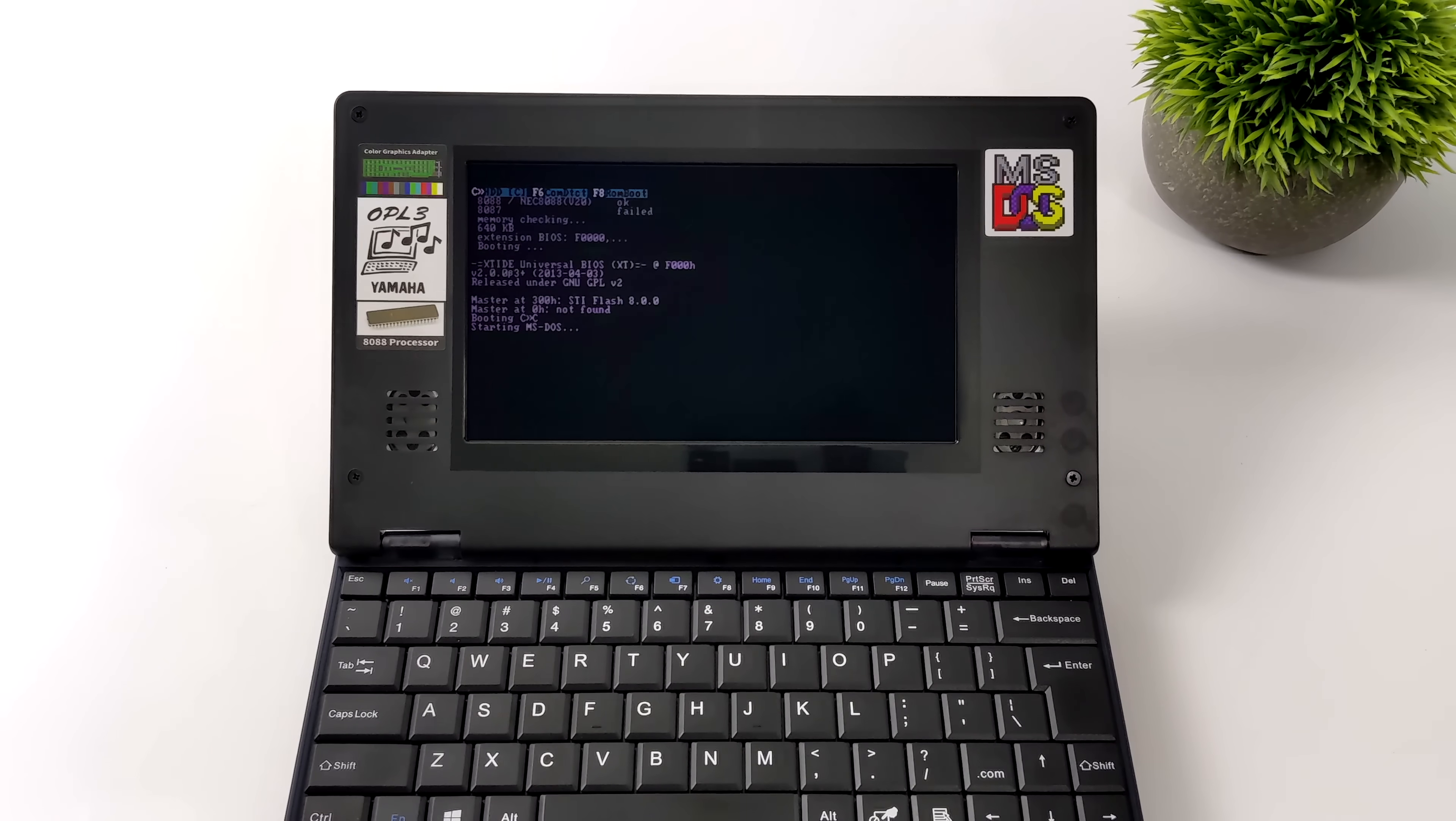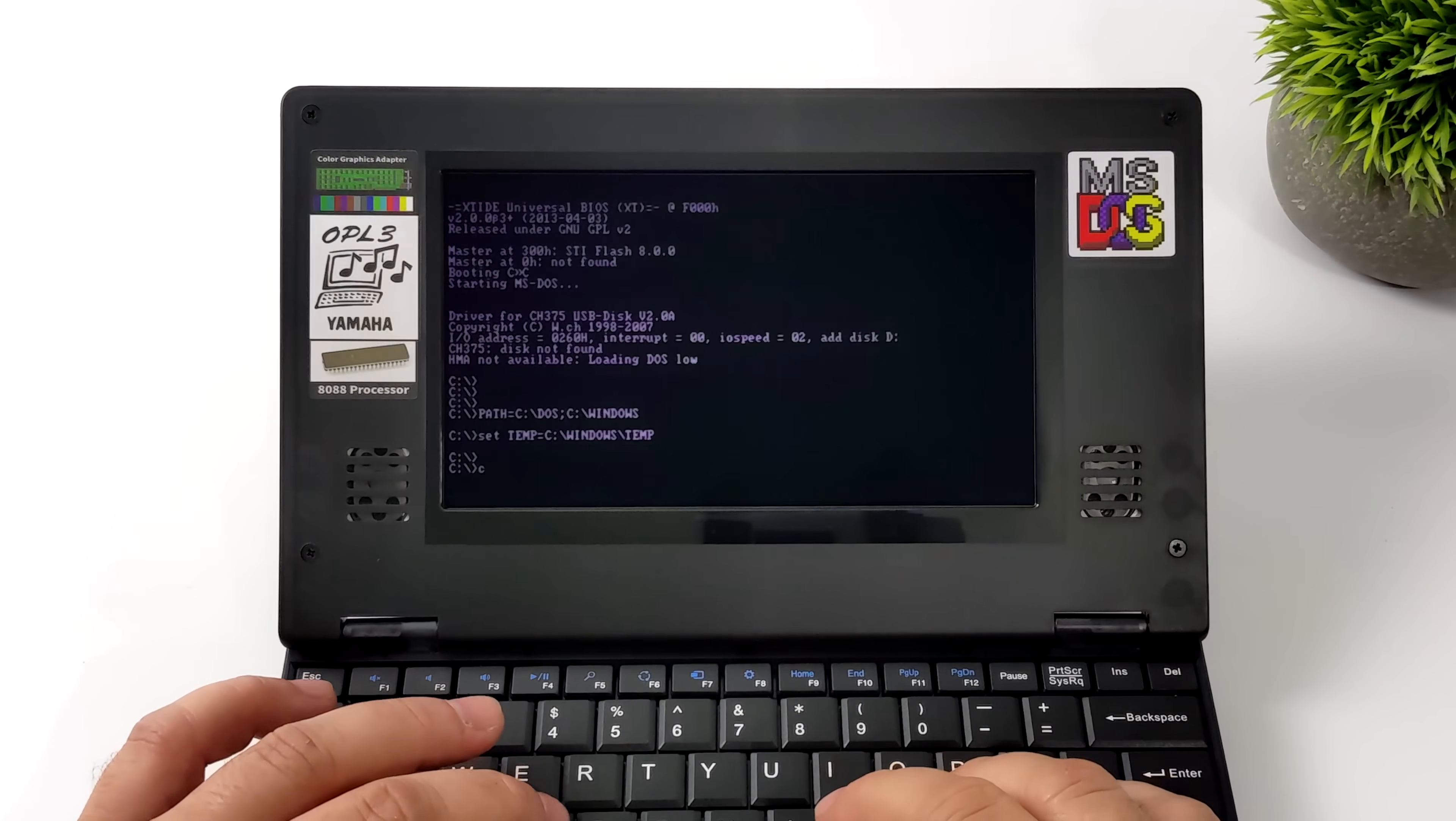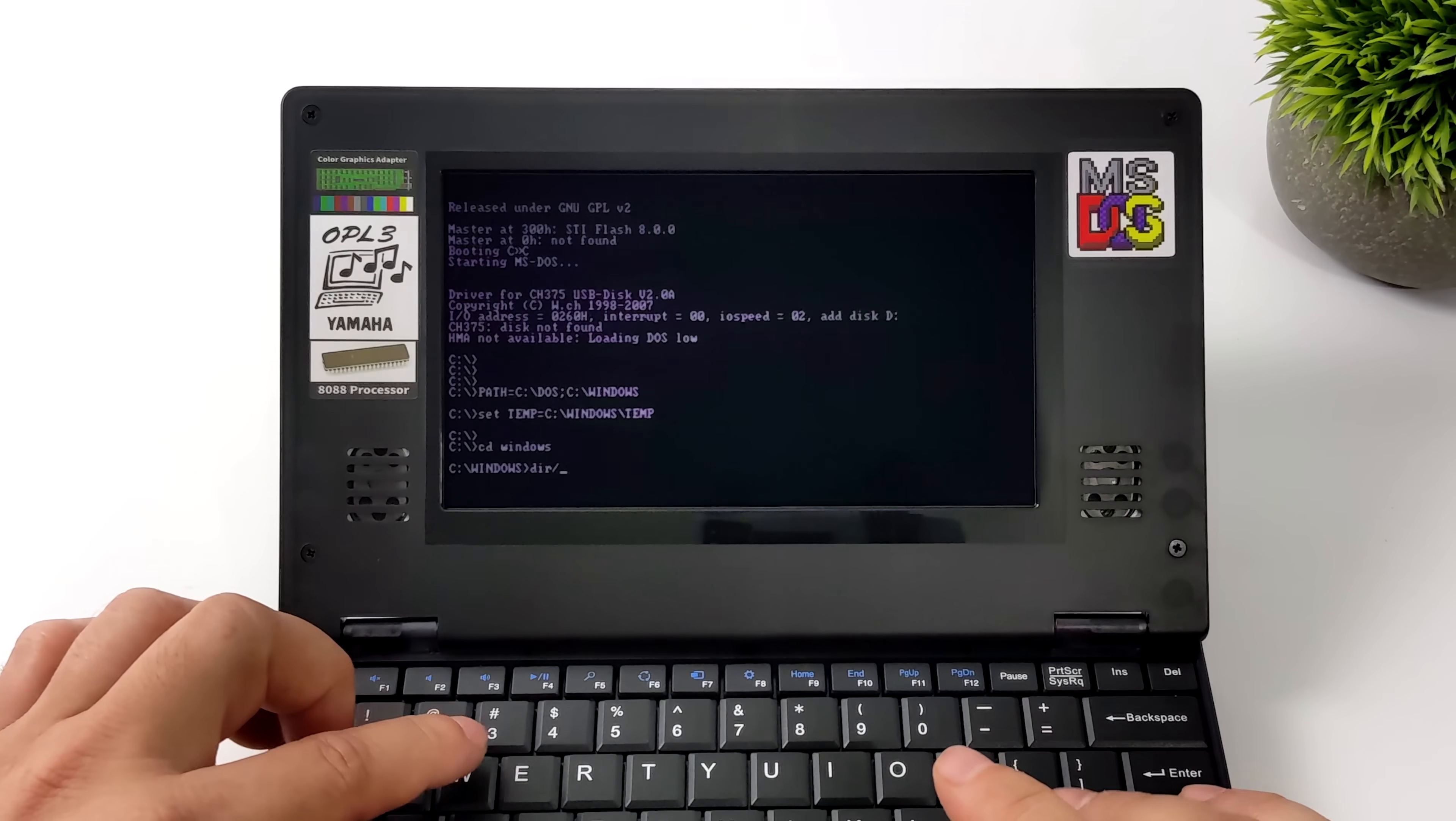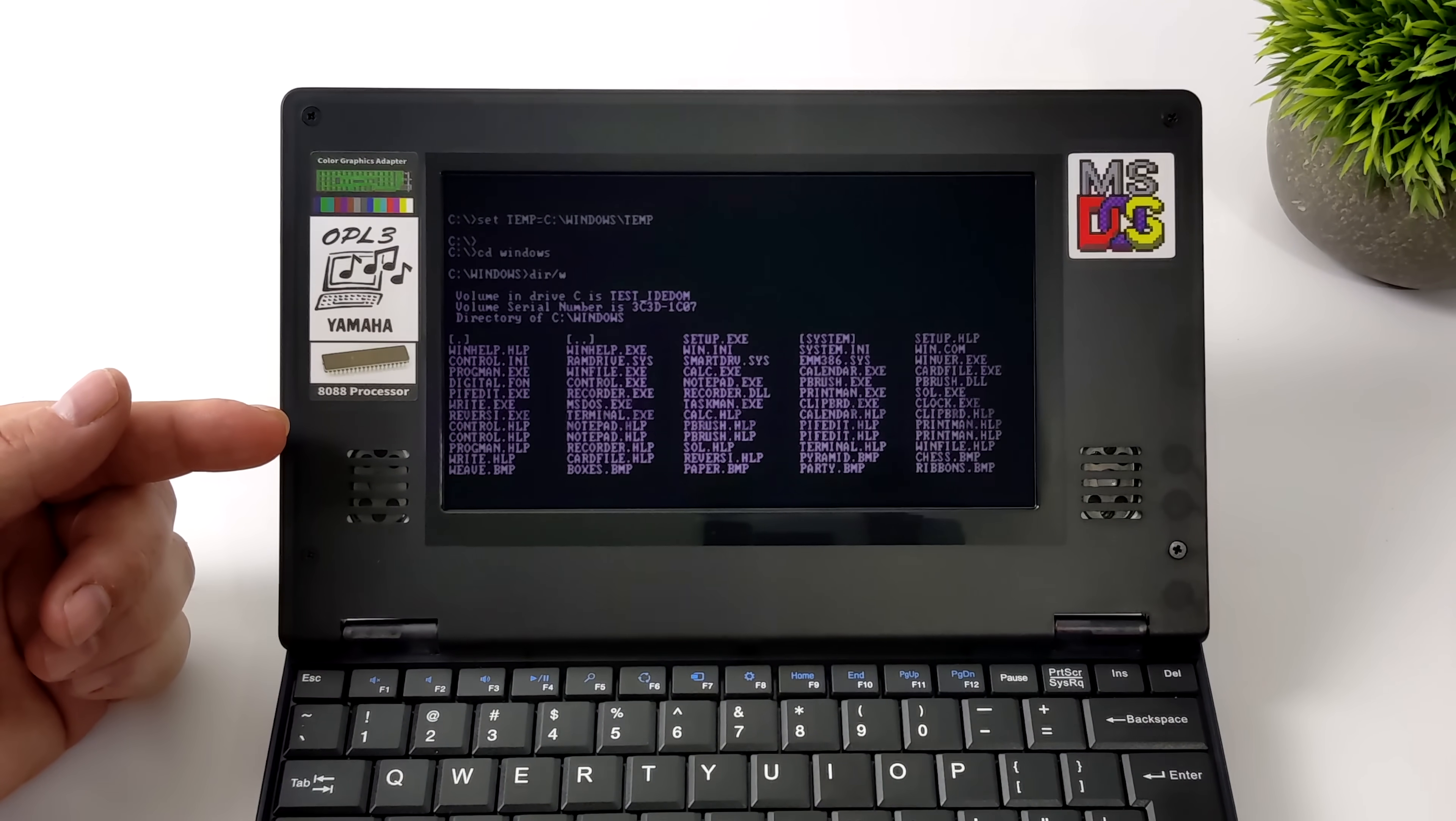So we're going to boot right up into the command line here and we can just check our directories real quick. Like I mentioned this does come pre-loaded with a bunch of great stuff. MS-DOS, we also have Windows 3. We can get right into the Windows directory here and we can see exactly what's installed or at least get an idea of what's installed by the directories here.